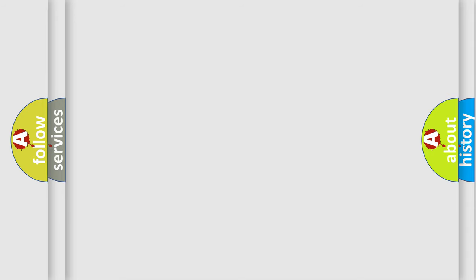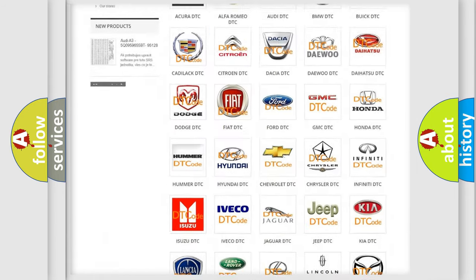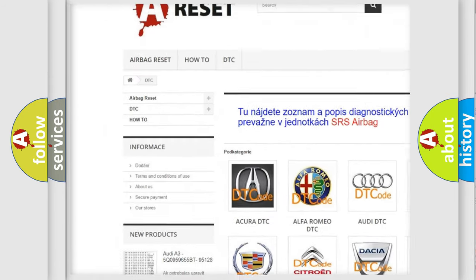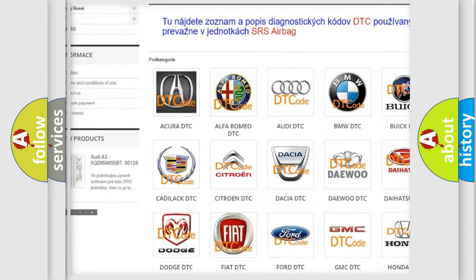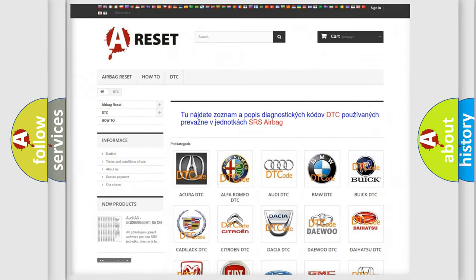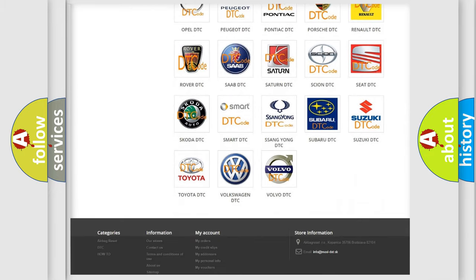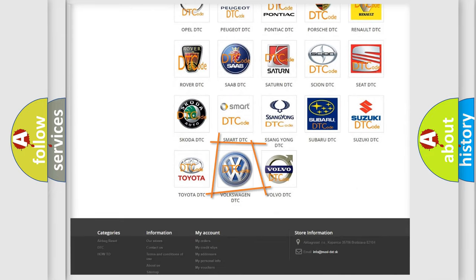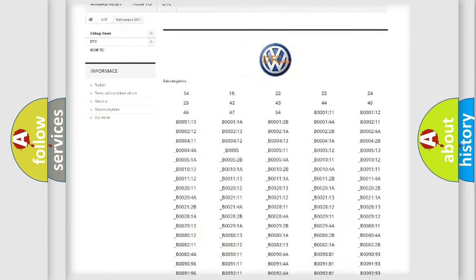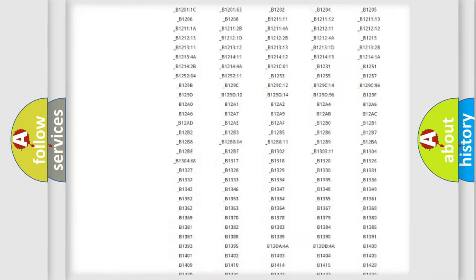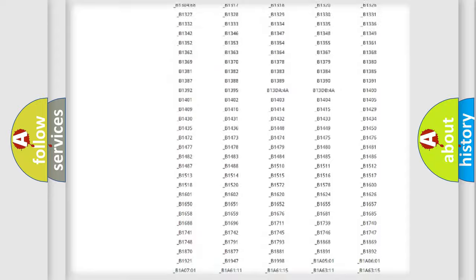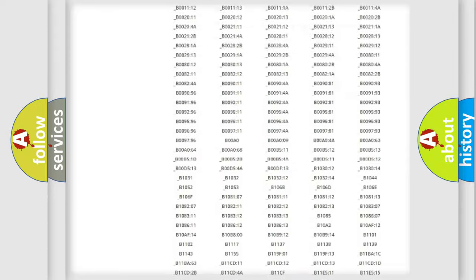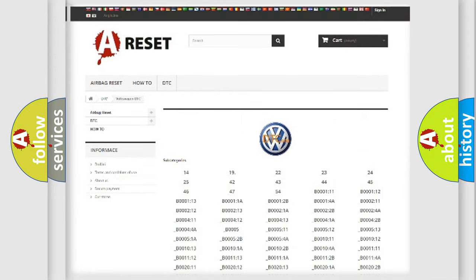Our website airbagreset.sk produces useful videos for you. You do not have to go through the OBD2 protocol anymore to know how to troubleshoot any car breakdown. You will find all the diagnostic codes that can be diagnosed in Volkswagen vehicles, and many other useful things.